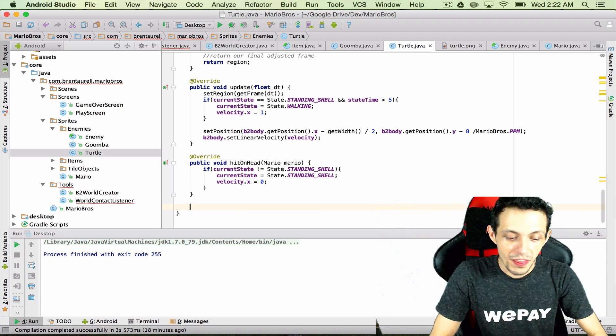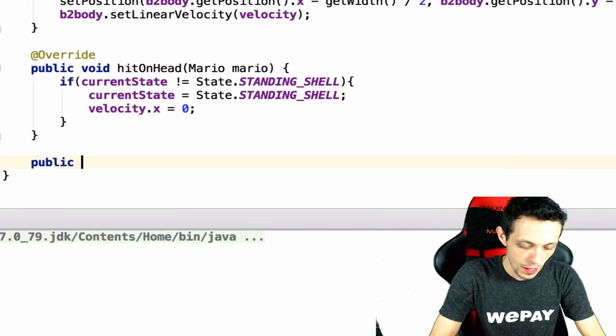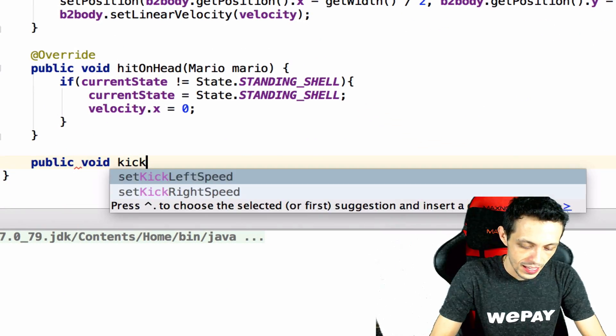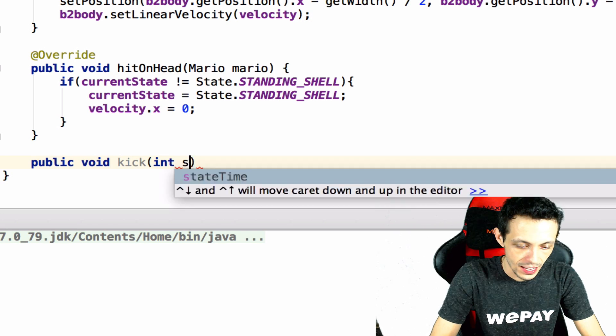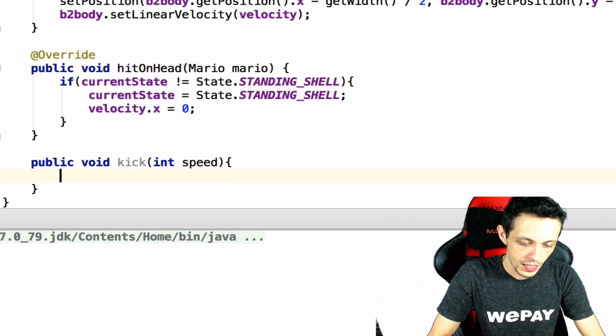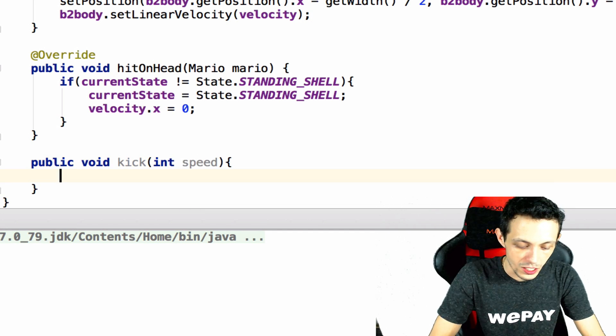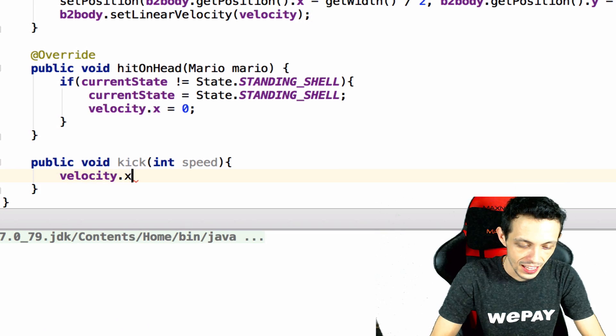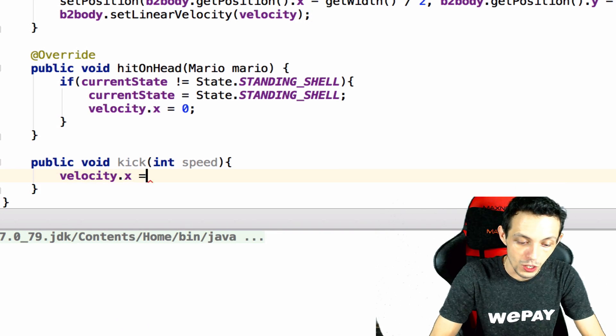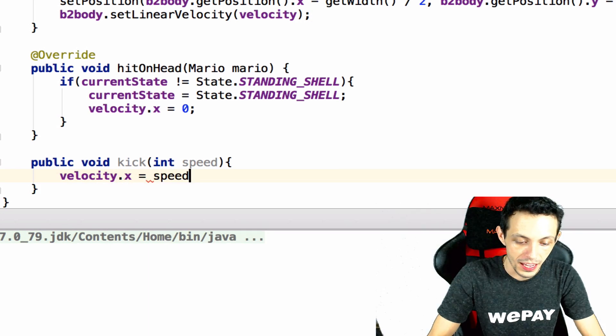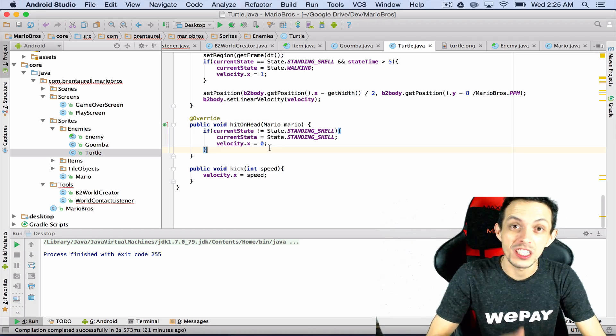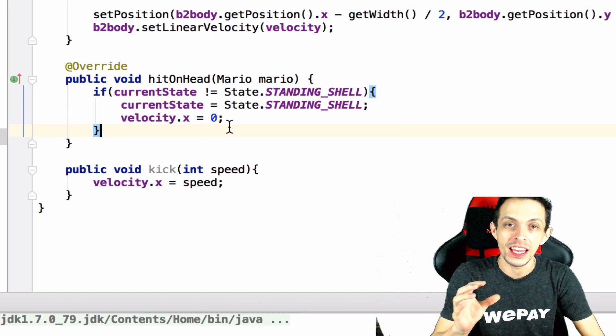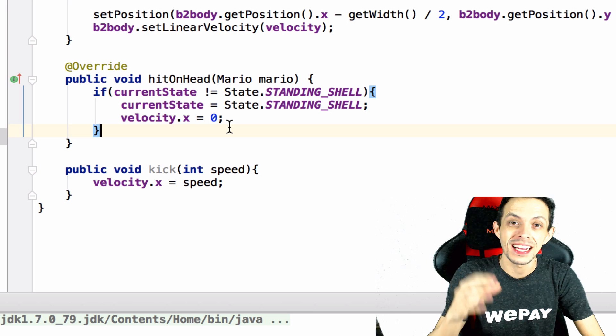Now let's create a new method here called kick, public void kick and it is gonna take in an int speed. And so what we're gonna do is we're going to set the velocity in the x-axis equal to the speed.